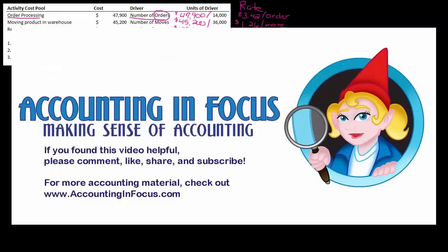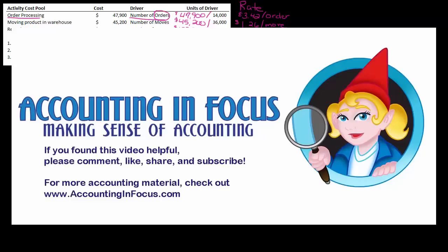So if you like this video, please make sure to like it, leave comments, share it with your friends who might be taking managerial accounting, and also visit my website accountinginfocus.com, which has all my videos plus additional written examples to help you get through your accounting courses. Thanks again for watching, I'll see you soon. Bye bye.